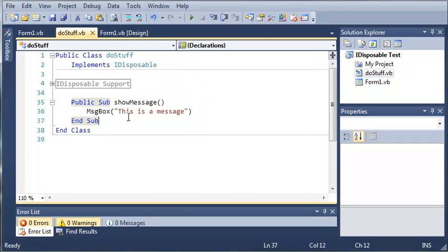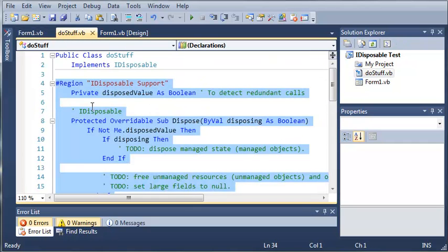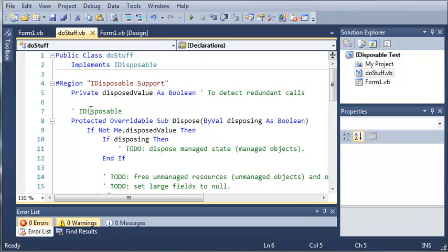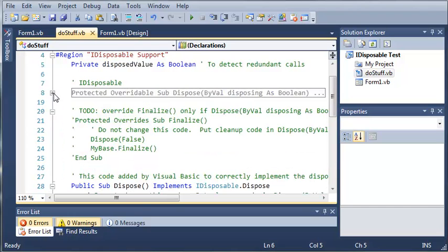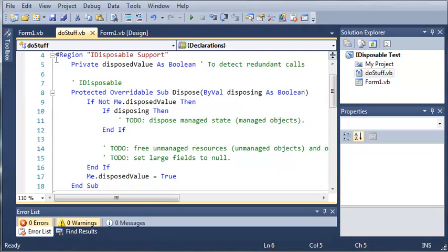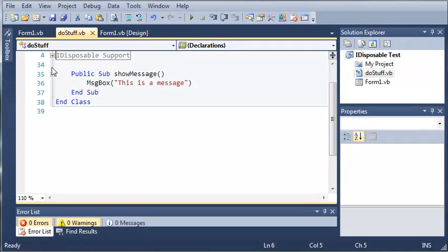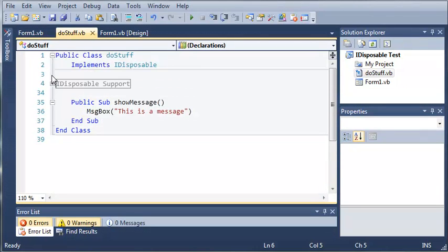So go ahead and create a couple classes that implement iDisposable so that you can dispose the object once you're done using it and then after you've done that go ahead and move on to some of the next tutorials. We're going to be talking a little bit more about iDisposable and using objects and making it more memory efficient. So thanks for watching and stay tuned for the next tutorial.